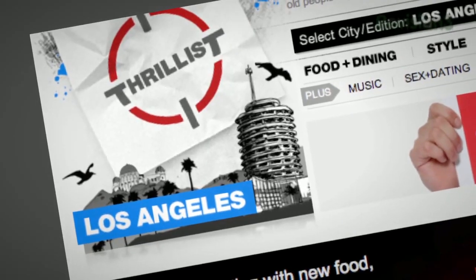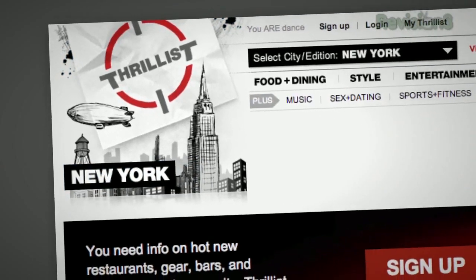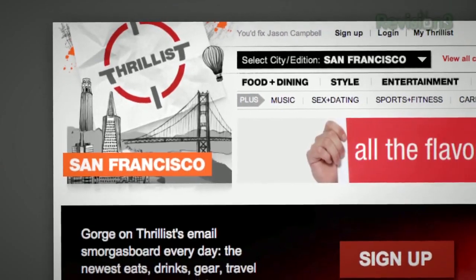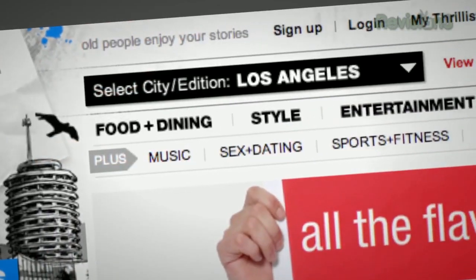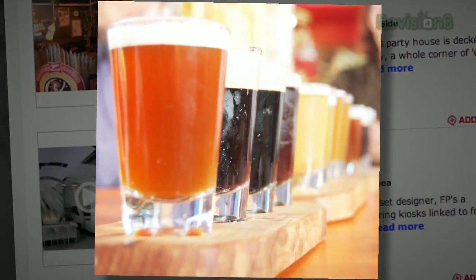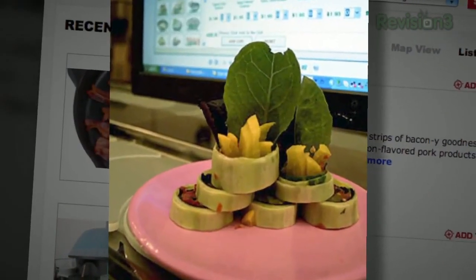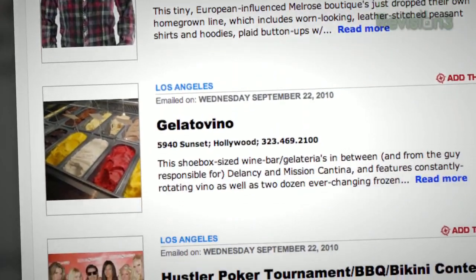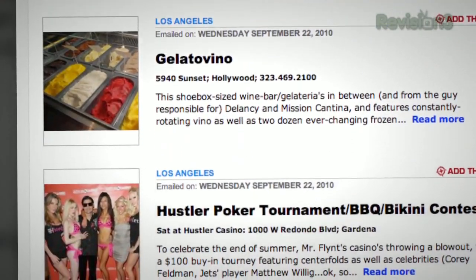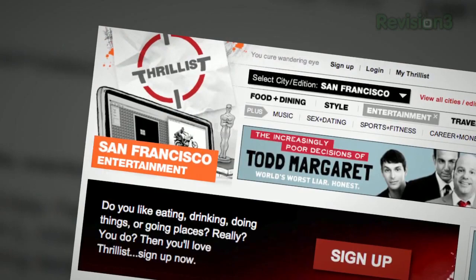You know how you have that one friend who hooks you up with cool new bands before anyone else has even heard of them? Well, Thrillist is like that, but for cool new stuff to do and places to go. Want to know about a Star Wars burlesque show, a beer garden that screens 80's flicks, or a new restaurant with a sushi robot? Then sign up for Thrillist, a free daily email that sifts through the craft to find the best new bars, restaurants, events, and services. Whatever it is, they promise it won't suck.